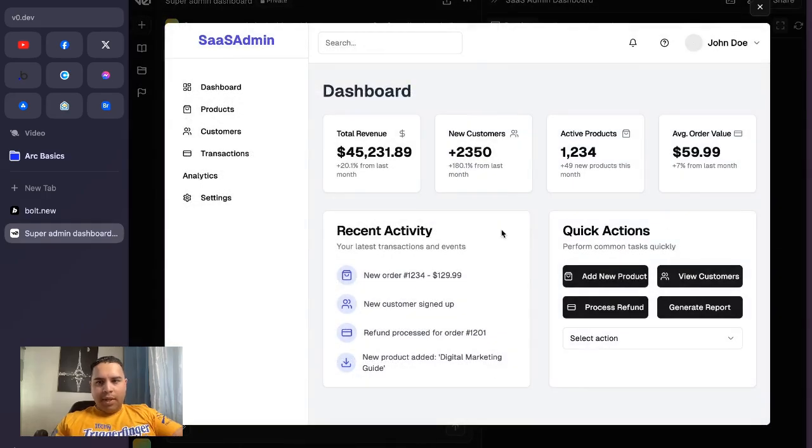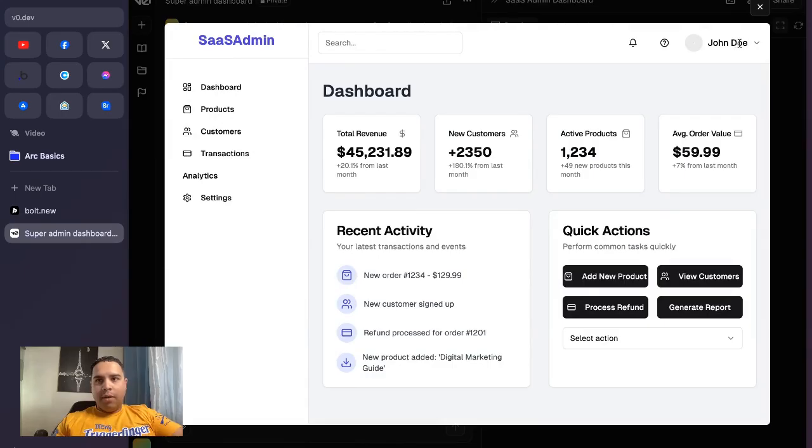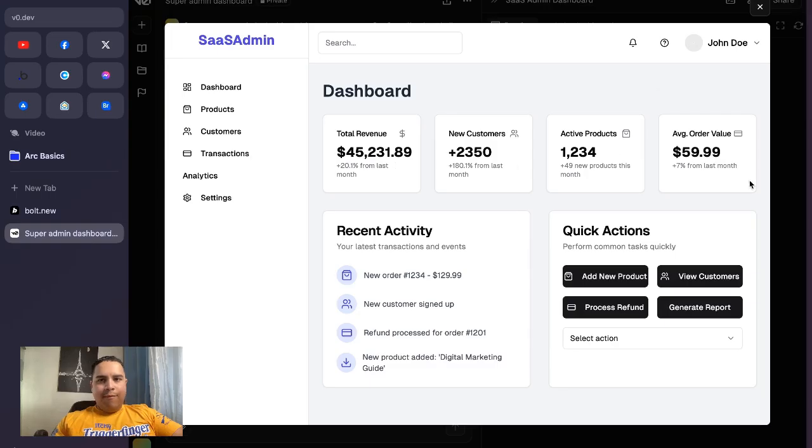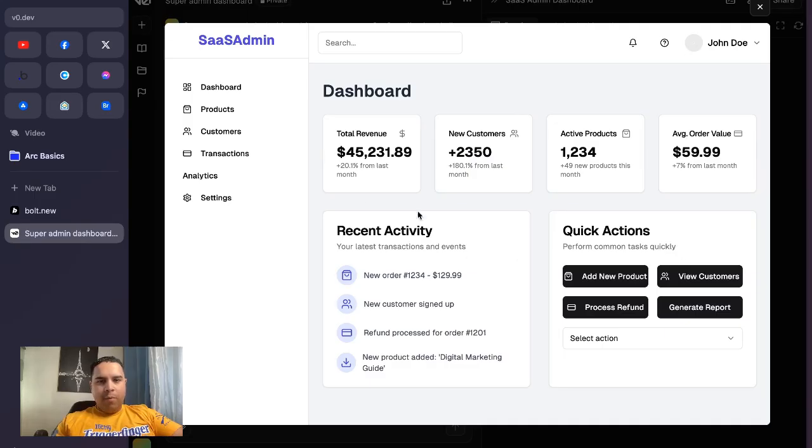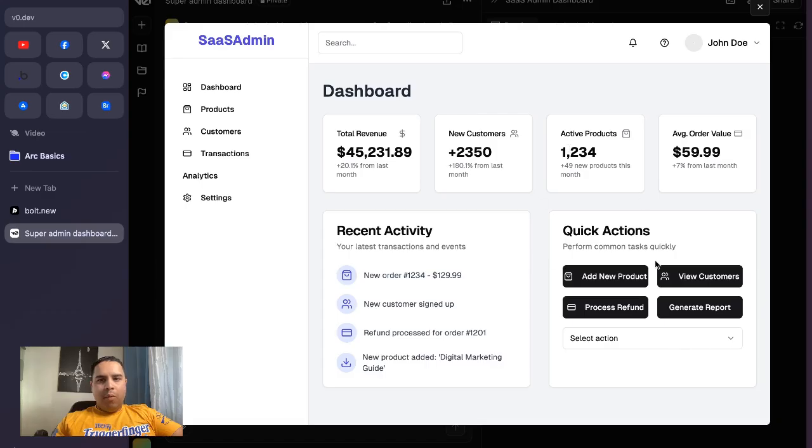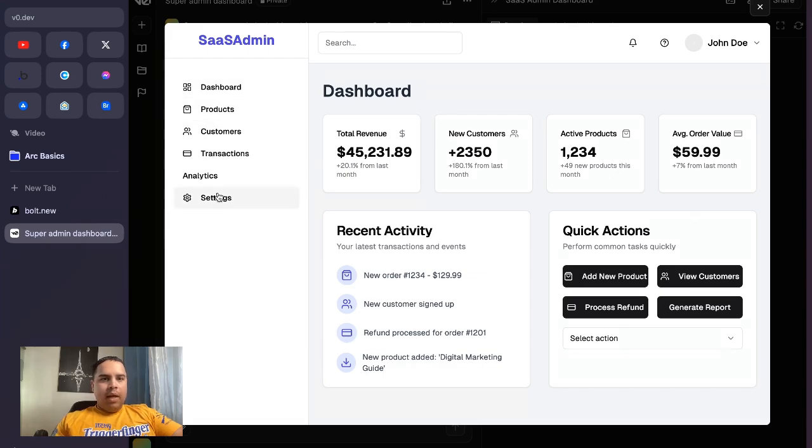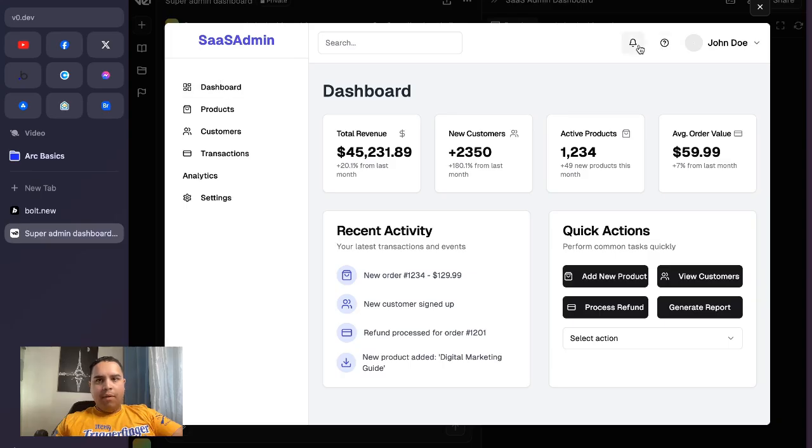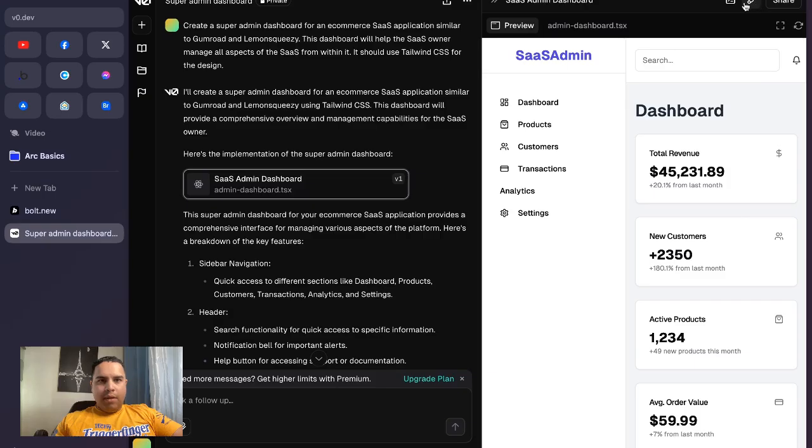As you can see, it's a dashboard as you would have expected it to be. It has four different widgets at the top and two at the bottom, one for recent activity and one for quick actions, along with some data. It has a sidebar. The buttons are not functional, but it built something for us.